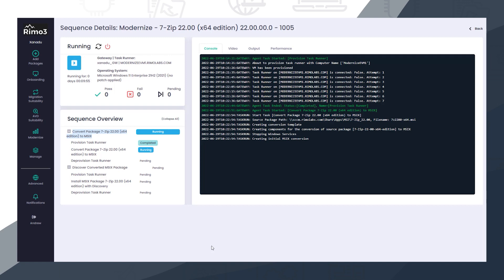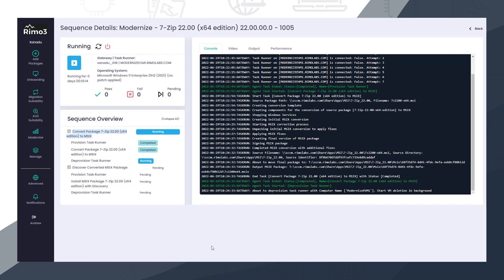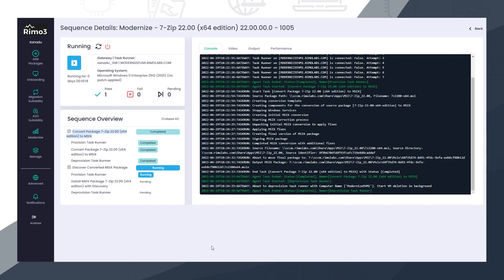Once captured, the package is signed with a globally trusted certificate, so it is ready to use in any environment.